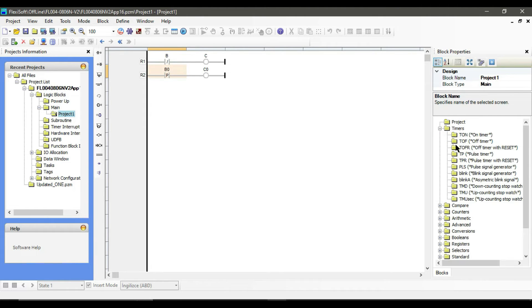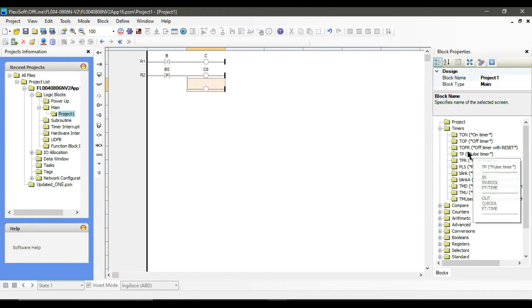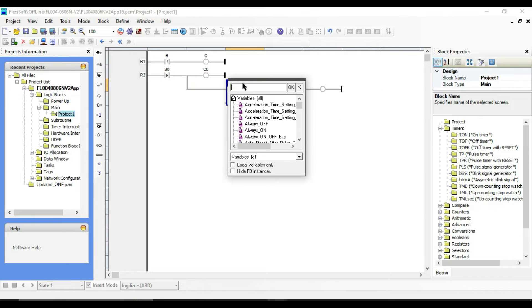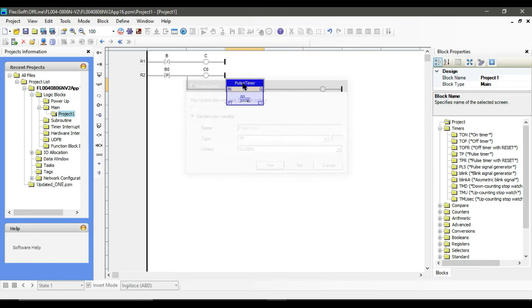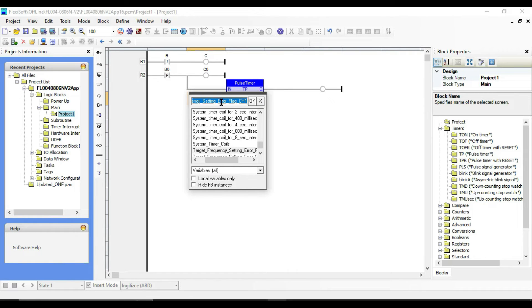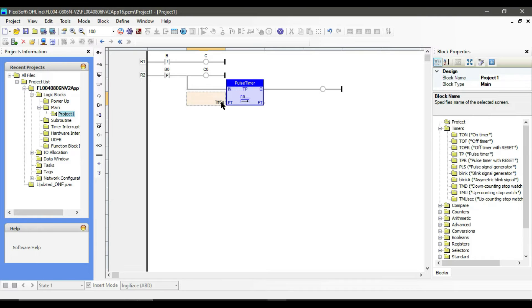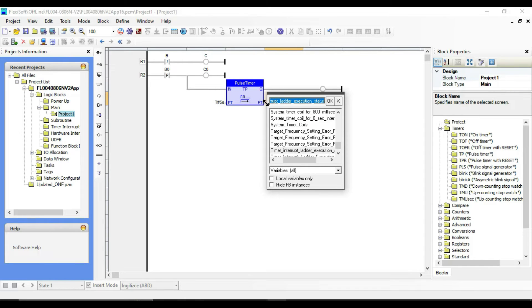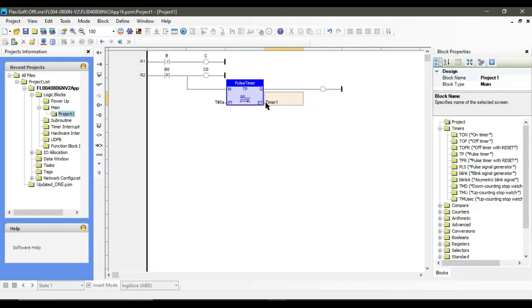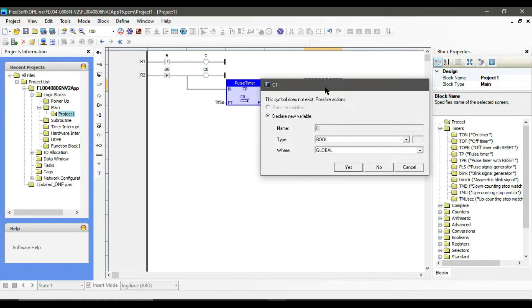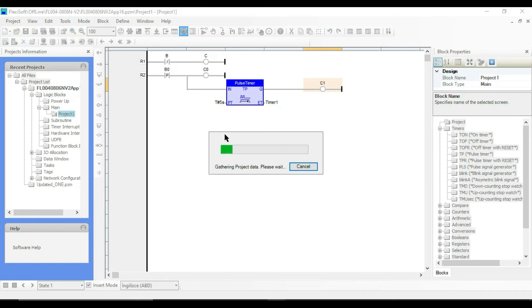So to see the change in the output let us add a pulse timer block. With pulse timer you can create a fixed duration output. Let's put five seconds as a length of time, name this one as timer one. To see the counting of time let's name the output coil as C1. Let us run the program.